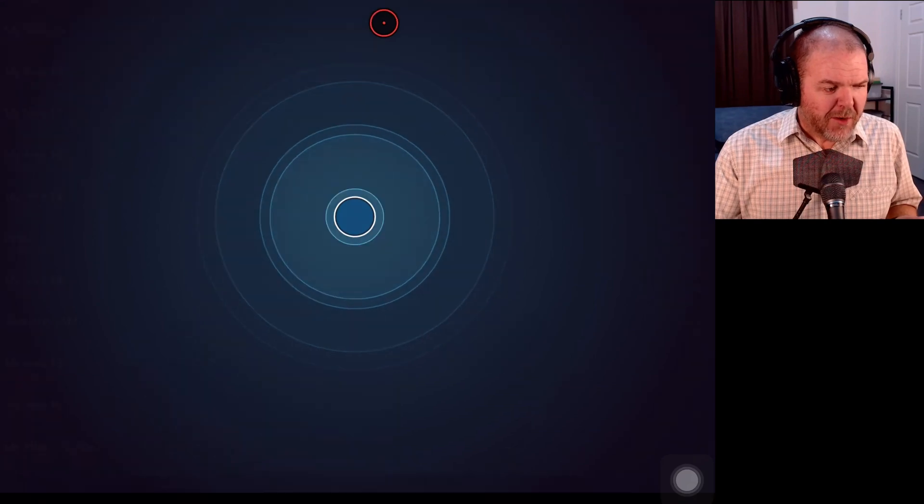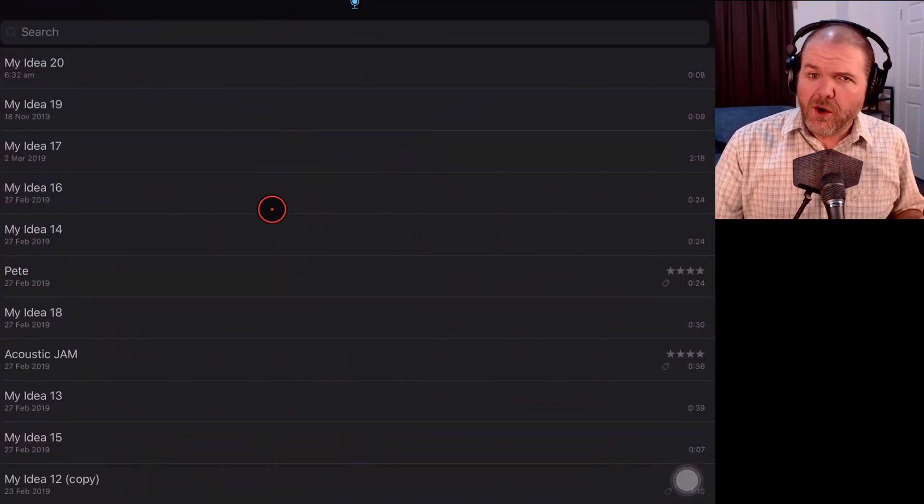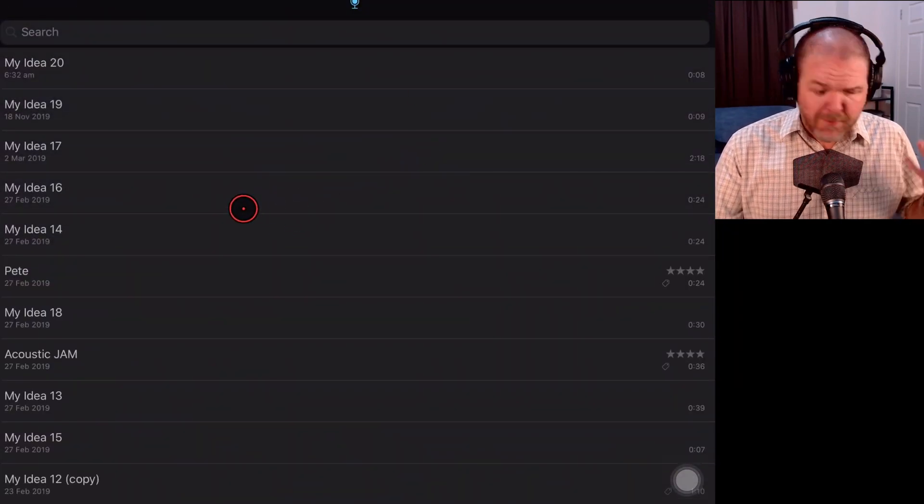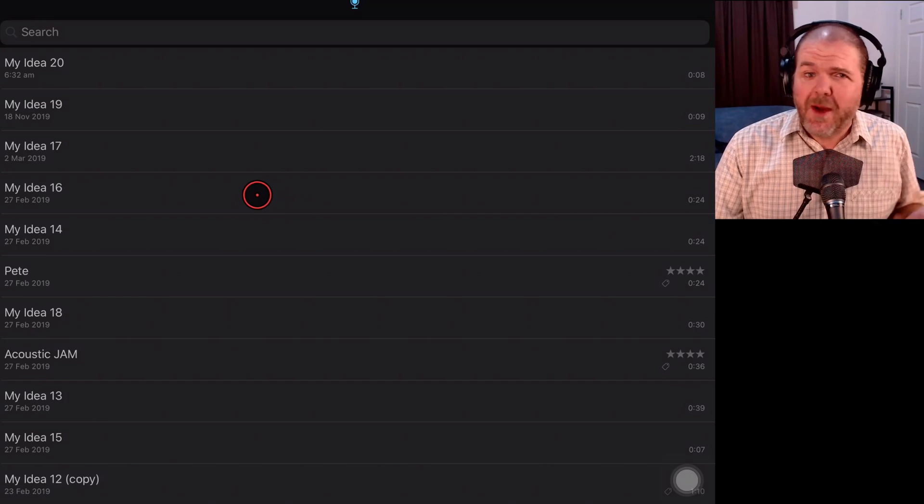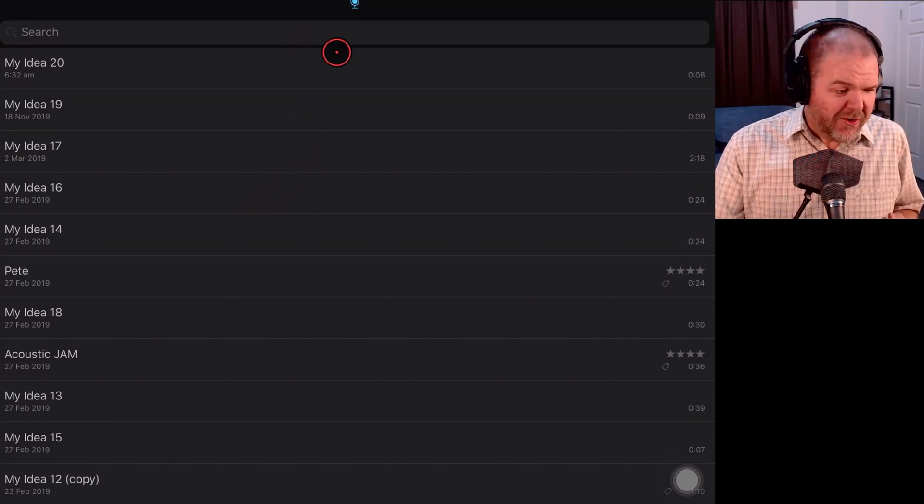And here in your song inbox, you'll have a nice, well-organized idea list like this going from my idea 1 to my idea 20, just like I do here.